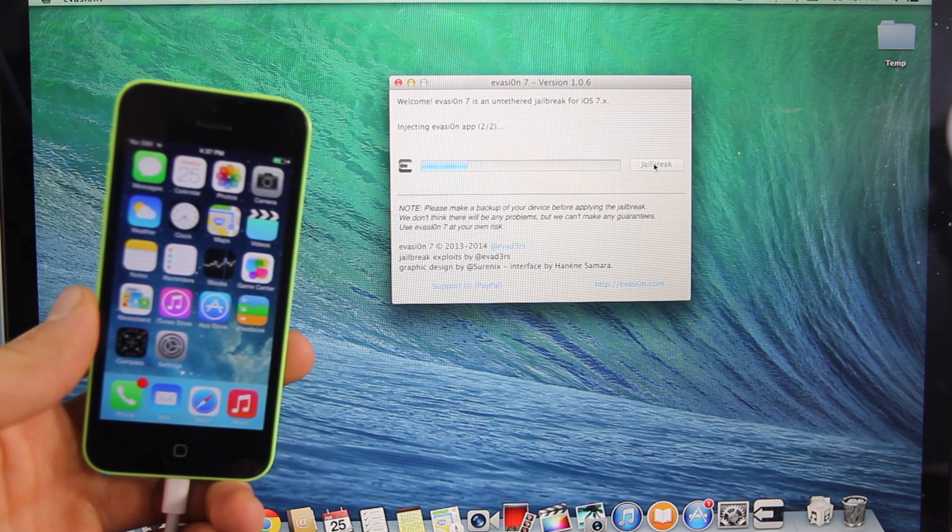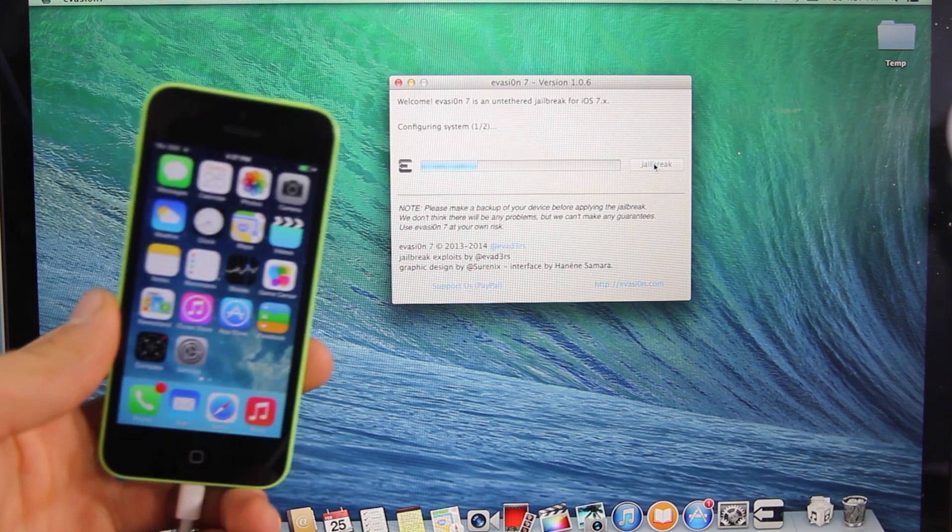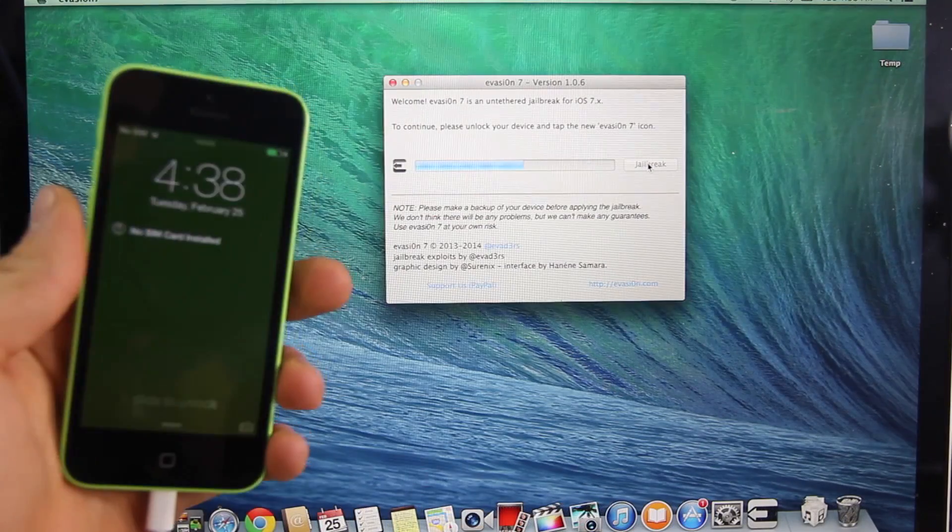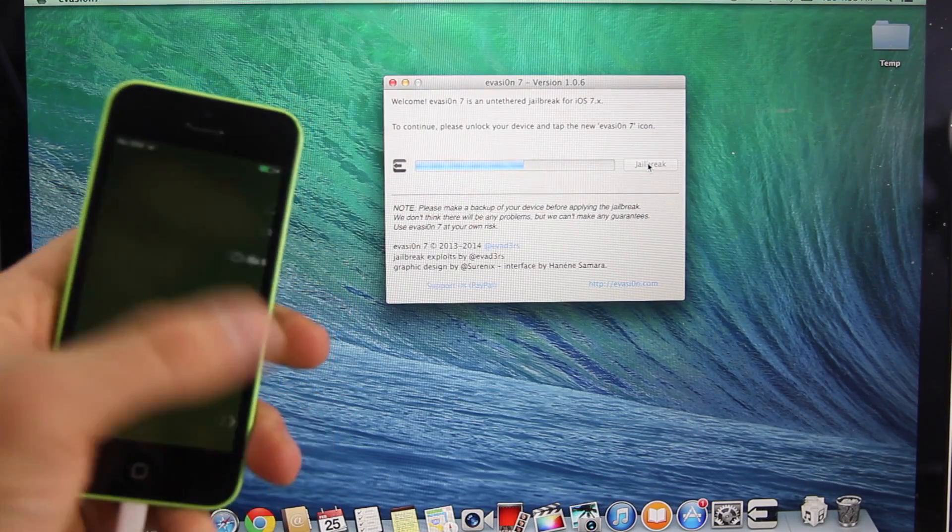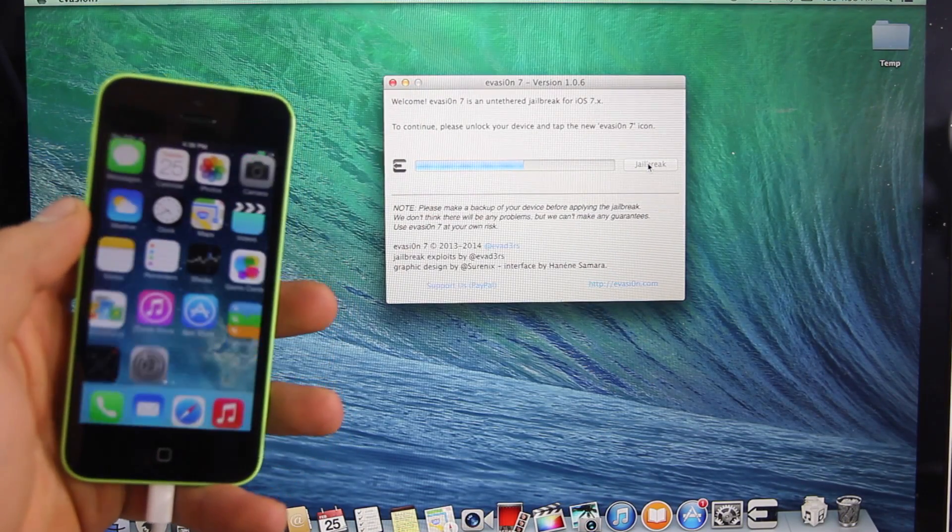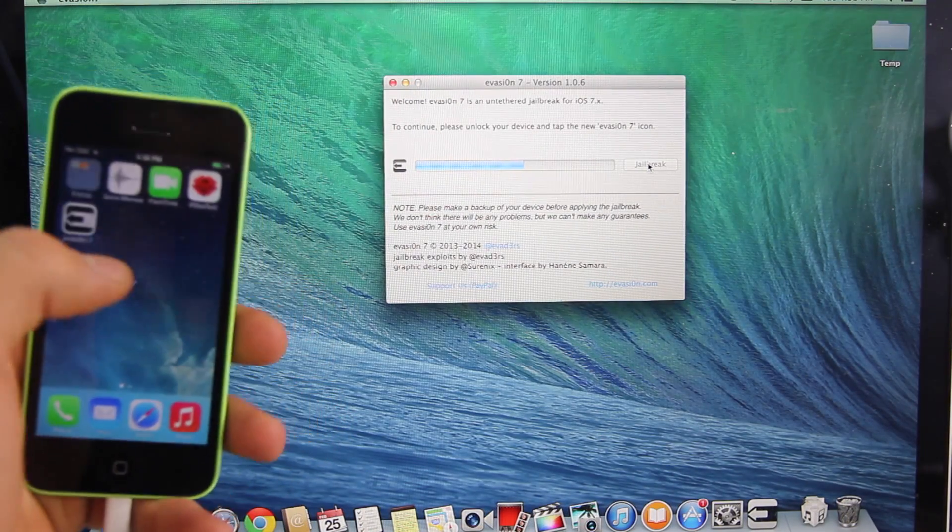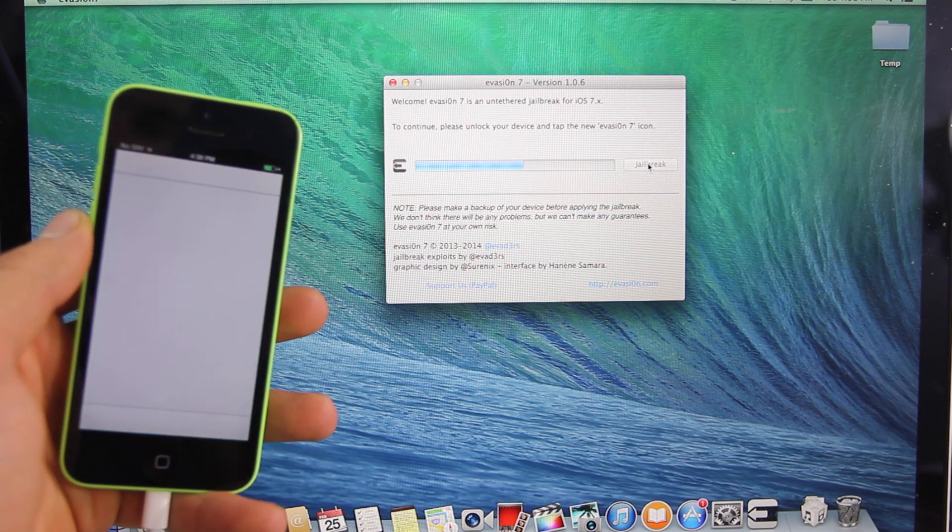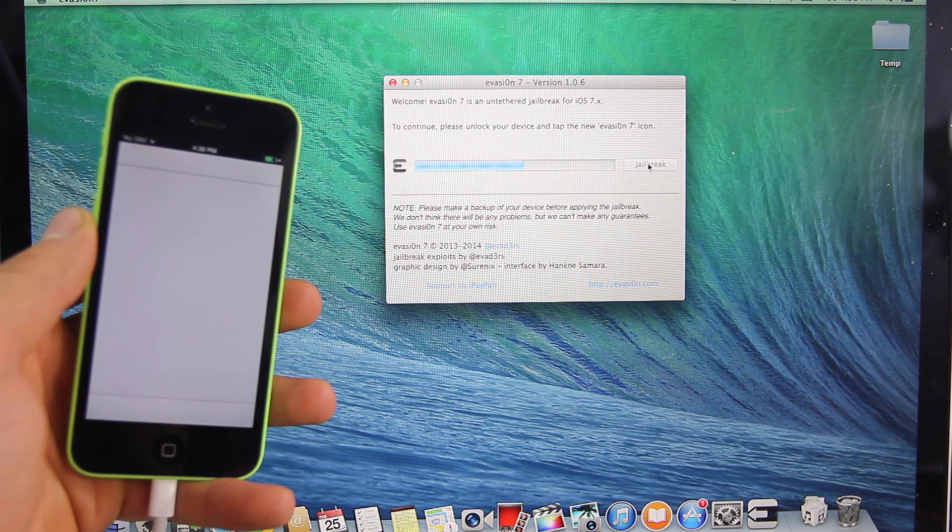Anyways in a moment here you just want to slide to unlock and it'll ask you to select the Evasion icon. You'll just open it up and the jailbreak will continue as simple as that.